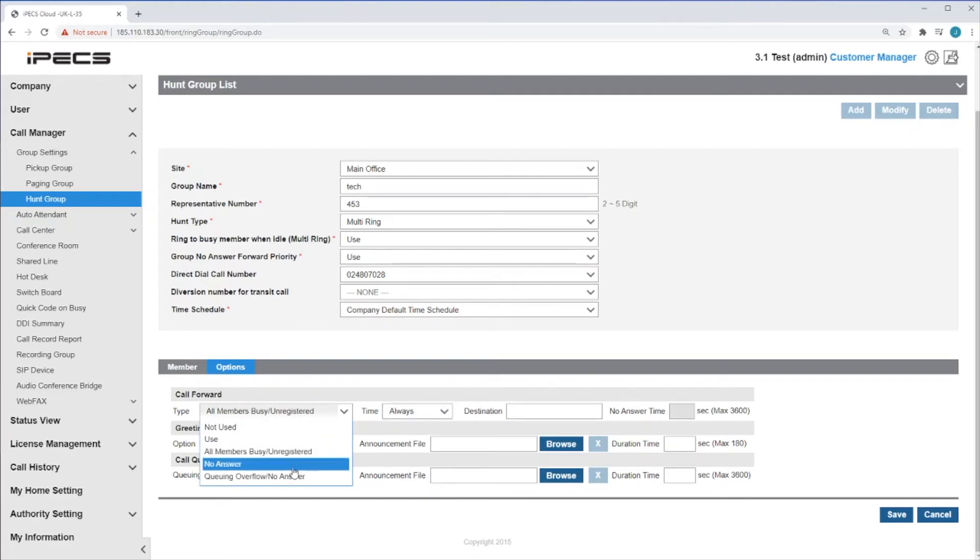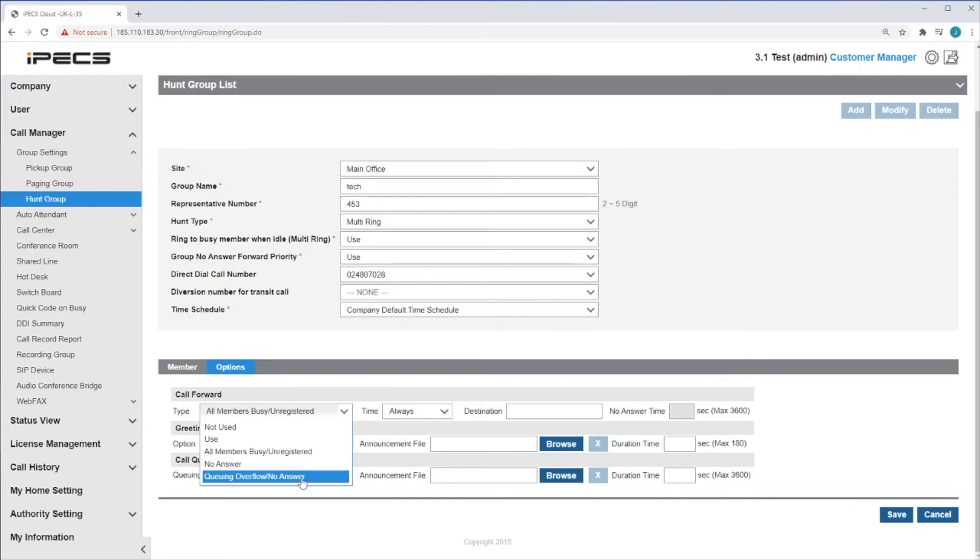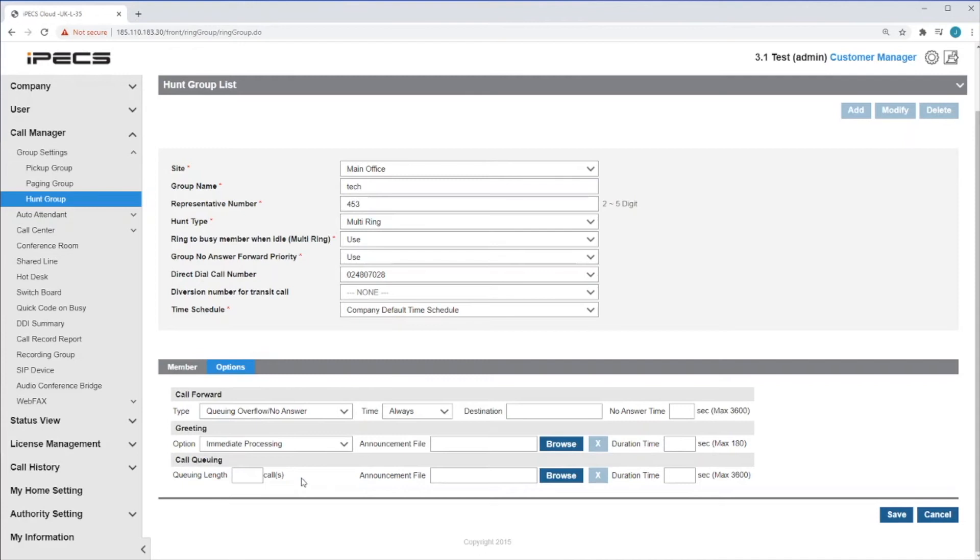No answer. A call to this group has not answered within a set amount of time the call will forward. And a queuing overflow, no answer, which uses a call queue with a maximum queue time after which a call is forwarded.